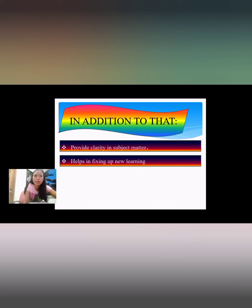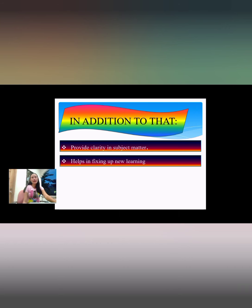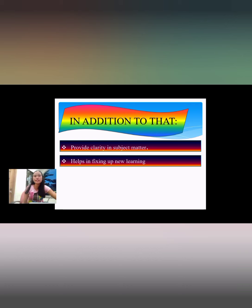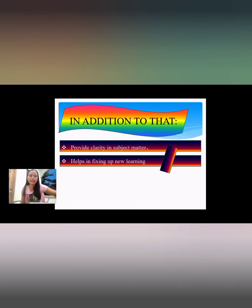Regarding fixing of new learning, audio visual aids help to stimulate and motivate learners, as well as focus their attention during the instructional process. This arouses the interest of learners and helps the teacher to explain concepts easily.